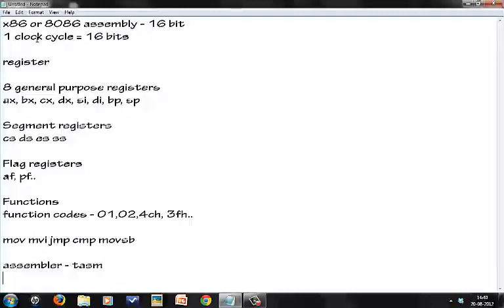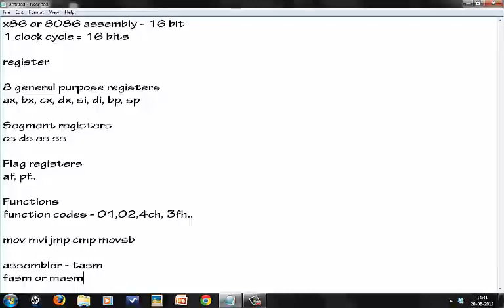To be very honest, TASM has been discontinued. It's a very pathetic little piece of software. People do use FASM or MASM - you can try out these IDEs. If I want to draw an analogy here, TASM would be like executing your Java programs in command line, whereas FASM or MASM would be like executing your Java programs in Eclipse. That's the difference. TASM really sucks, but we gotta use it.